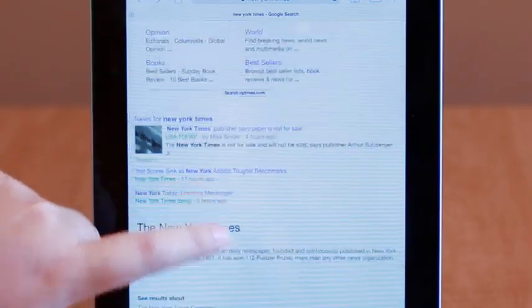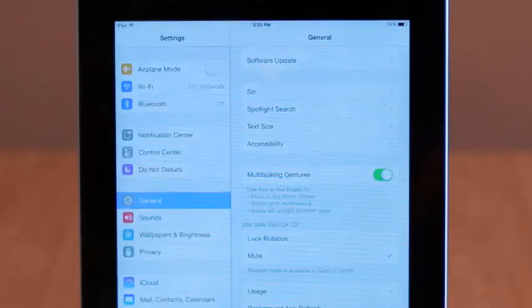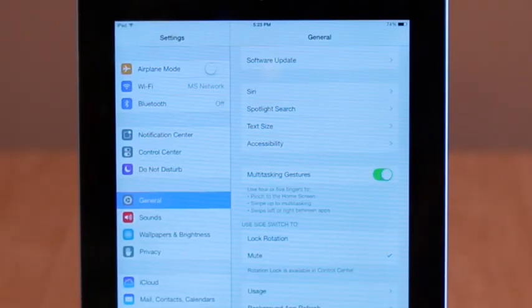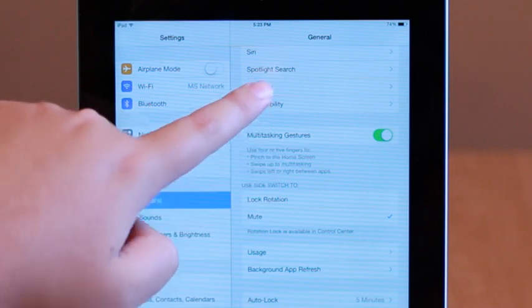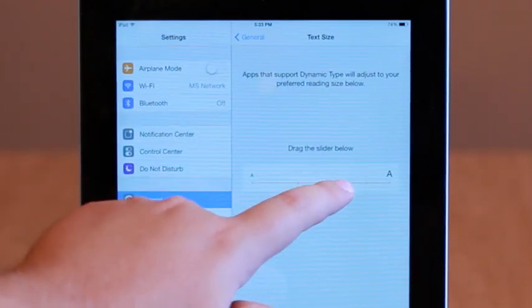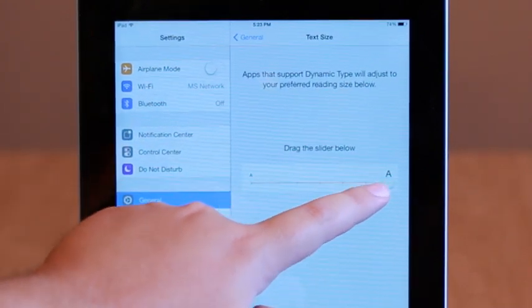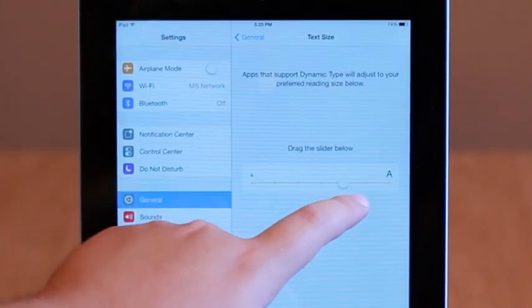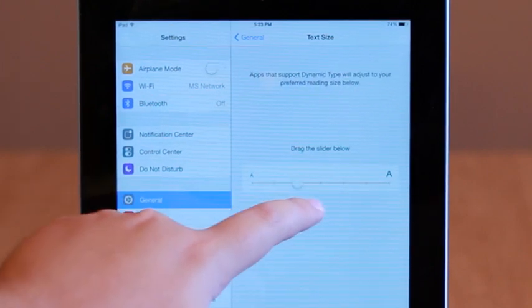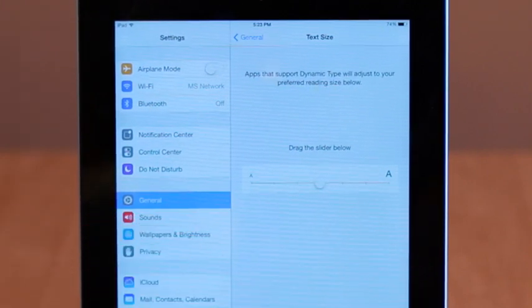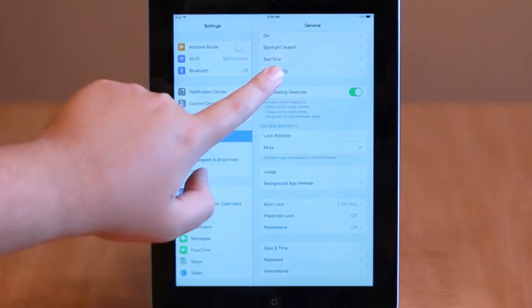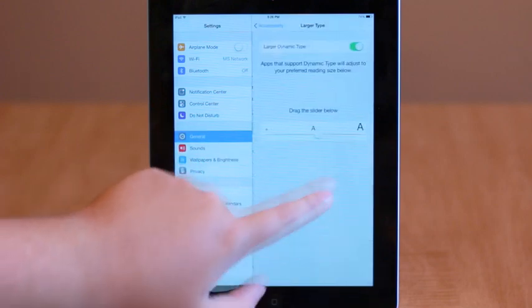What you may not have heard of, however, is the larger text options available in settings on your device, which works with apps that support dynamic type. By heading over to Settings, then General, then Text Size, you can drag a slider to control how large text will appear in applications that support the option.